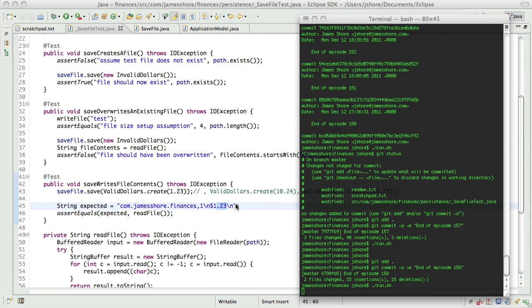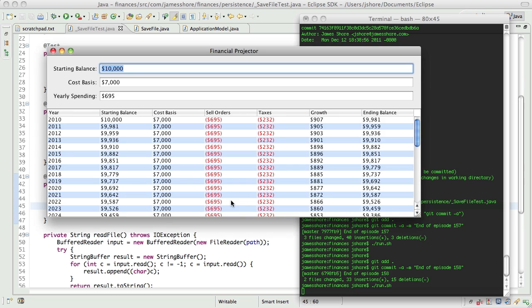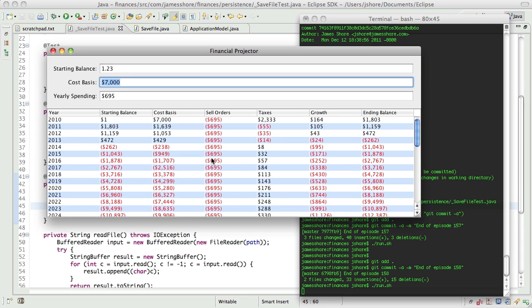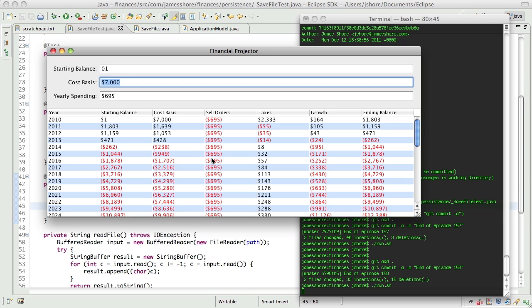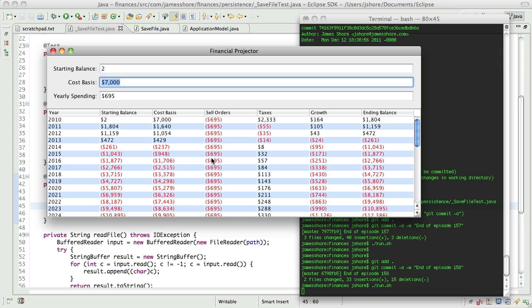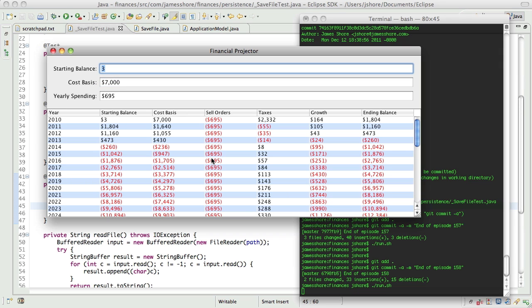That's interesting to me. When we actually run the real application, we type in $1.23, it formats as $1, but then it just sort of hangs out there. And I guess that was a decision we made — not to reformat the field when we moved away. But looking at that, I think that was a mistake.